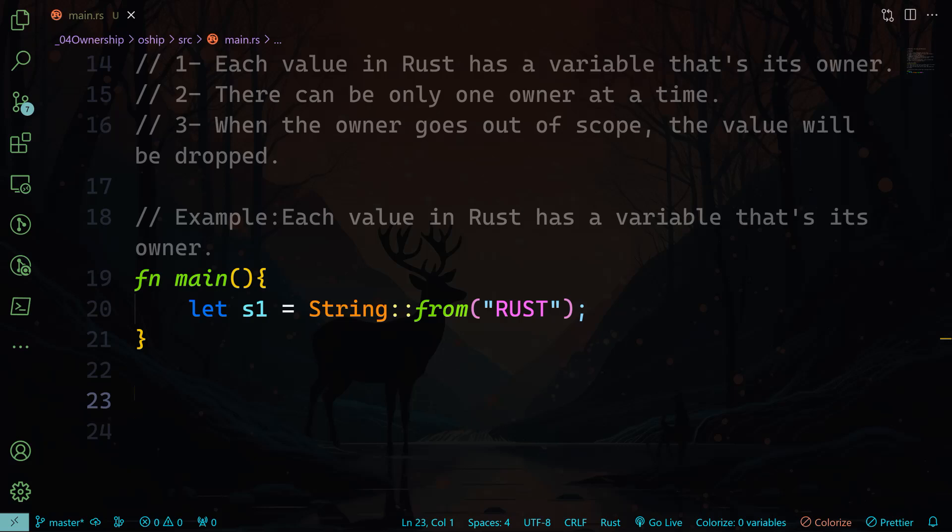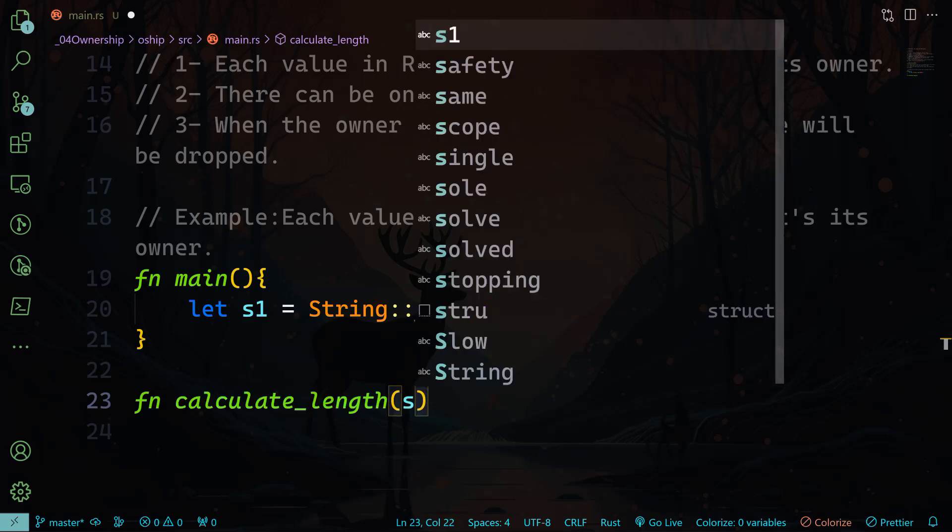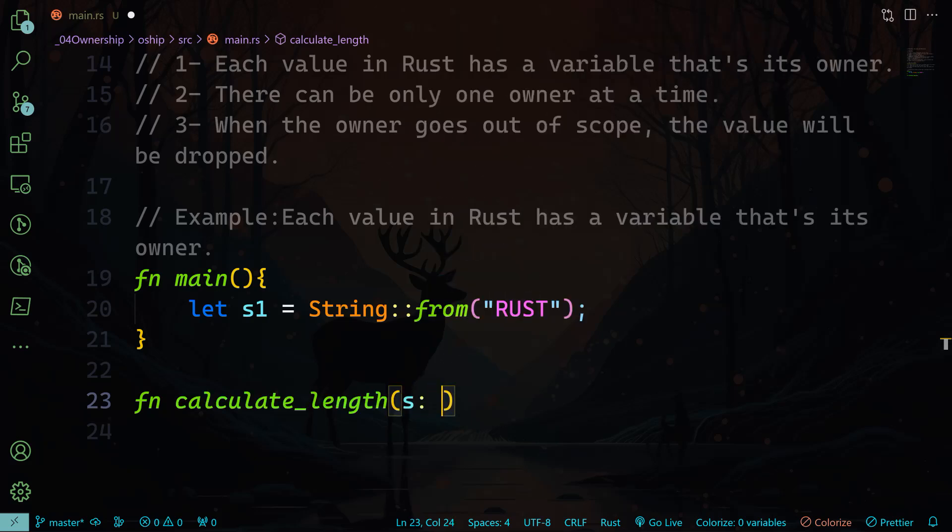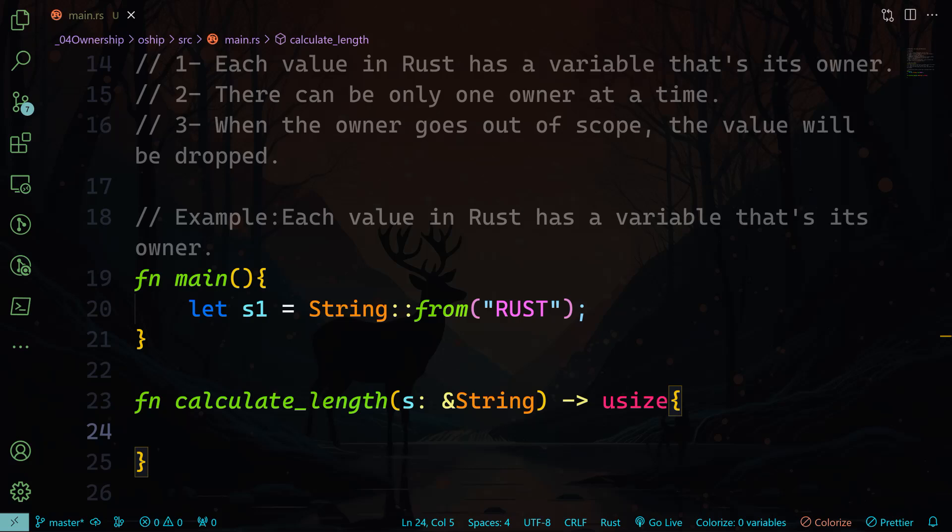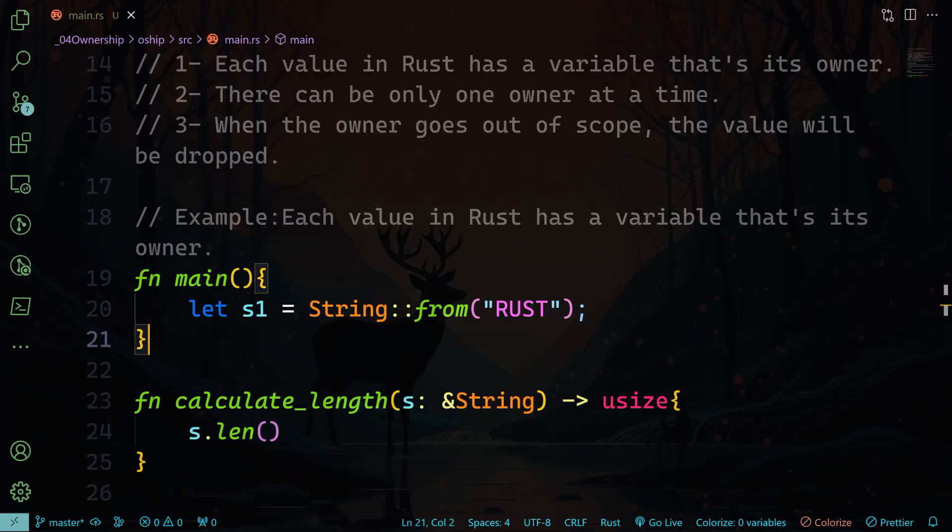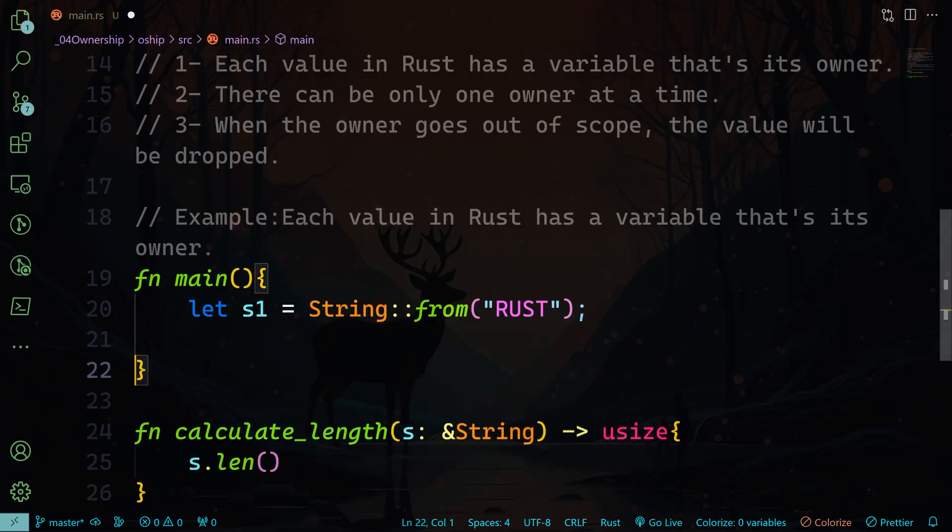I will create a function that will calculate the length of that string. This function takes s, and this s is the input, right, the string, but it's not going to be the value of that string. It's going to be simply a reference to that string. So any reference is going to be preceded by this ampersand sign. So the input in this case is not going to be a string but a reference to the string, and it's going to result in usize or unsigned size. And we want here the s.len.